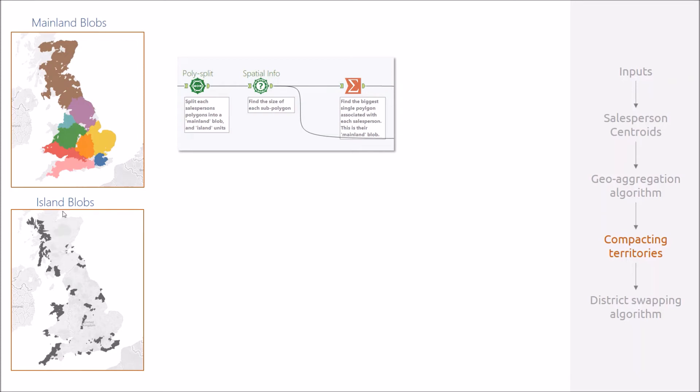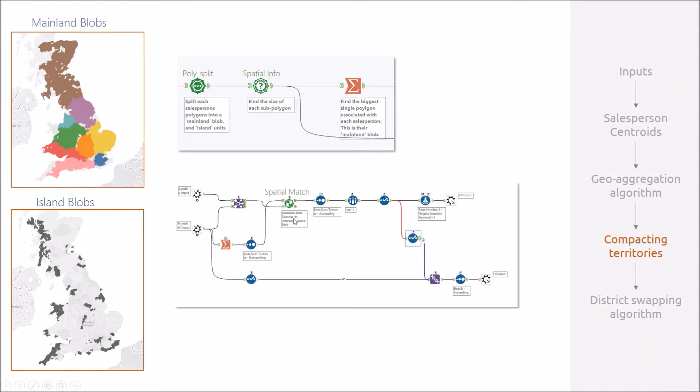To deal with the formation of these islands, we redefined each person's territory as the single biggest polygon or mainland blob using a combination of these tools here. Then we used a similar macro to before to equitably distribute these island blobs among the salespeople, but this time only to territories that they were directly butting onto.